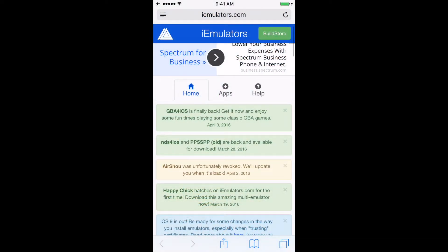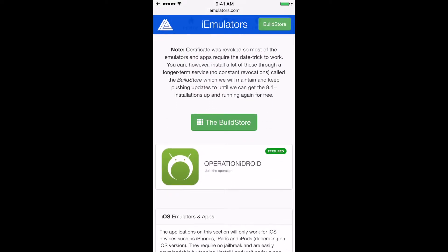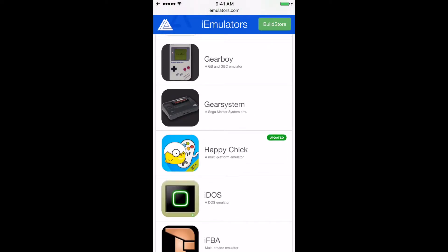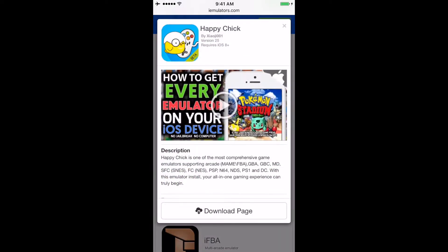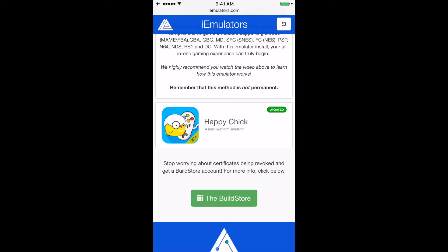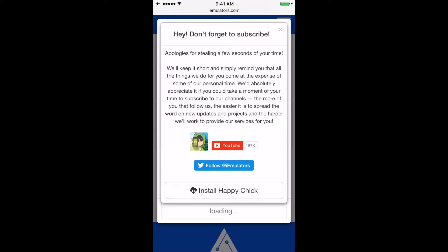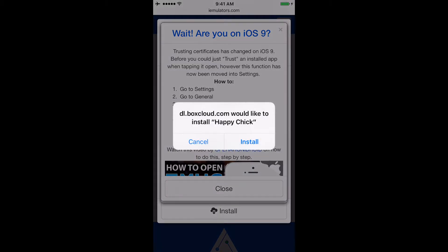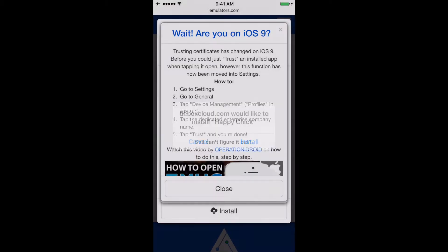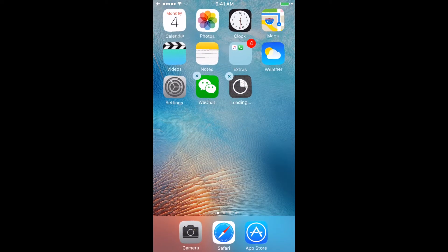Next up, we're going to go to iemulators.com. Click on 'Apps' right here, then scroll down until we see Happy Chick. Click on it, go to the download page, scroll to the middle of the screen, and click on the Happy Chick icon and install. Your iOS device will prompt you — click 'Yes' to install. Now we'll go back to the home screen and drag it there while it installs.